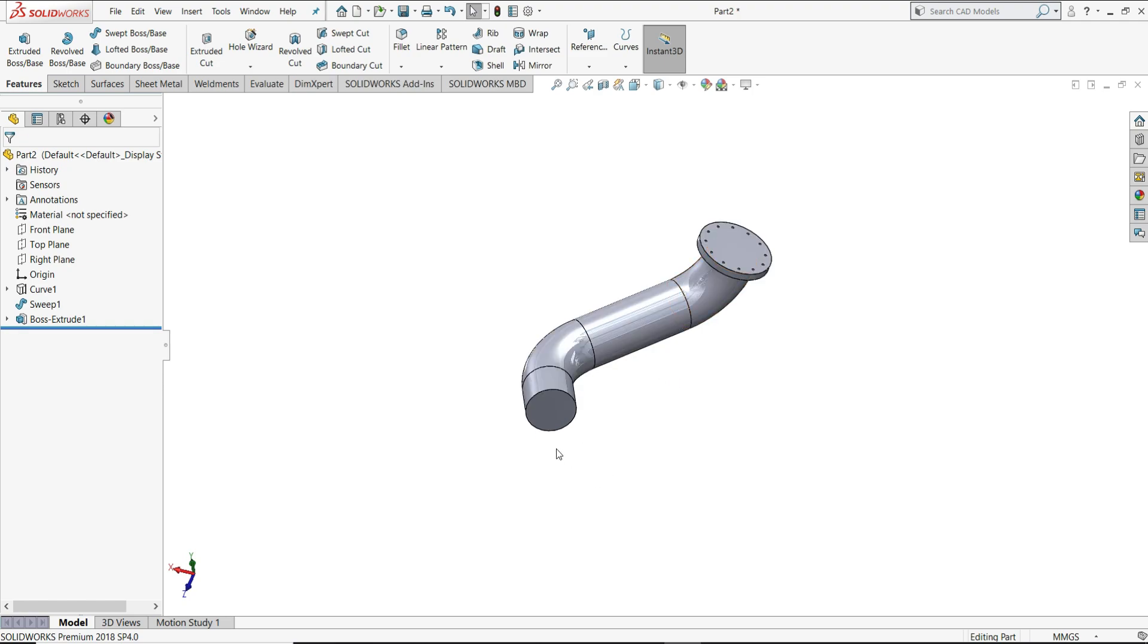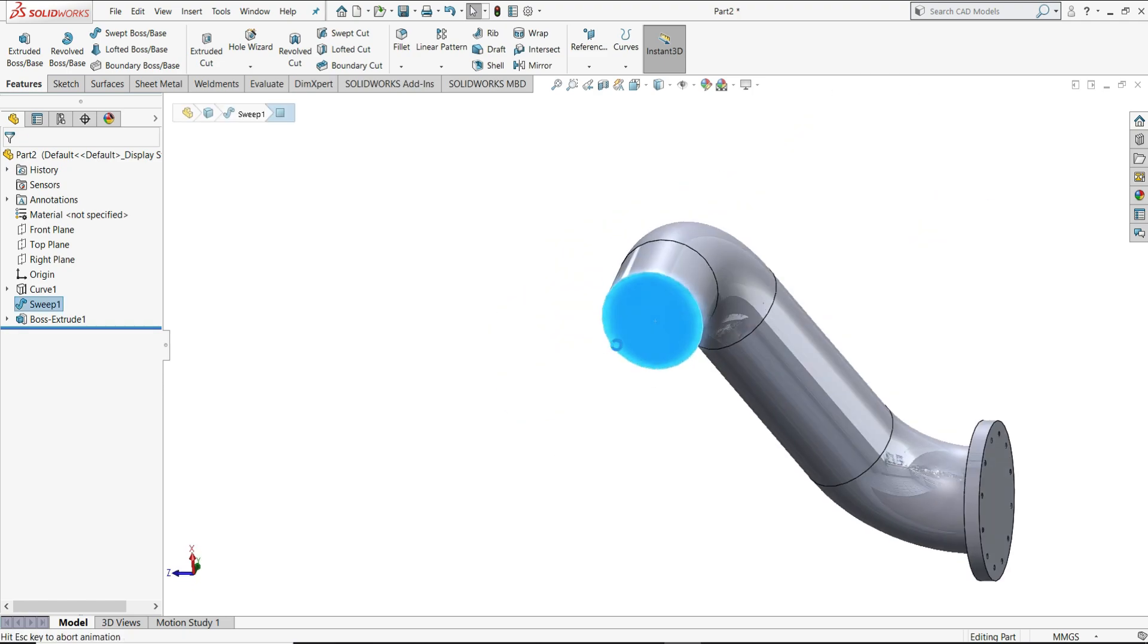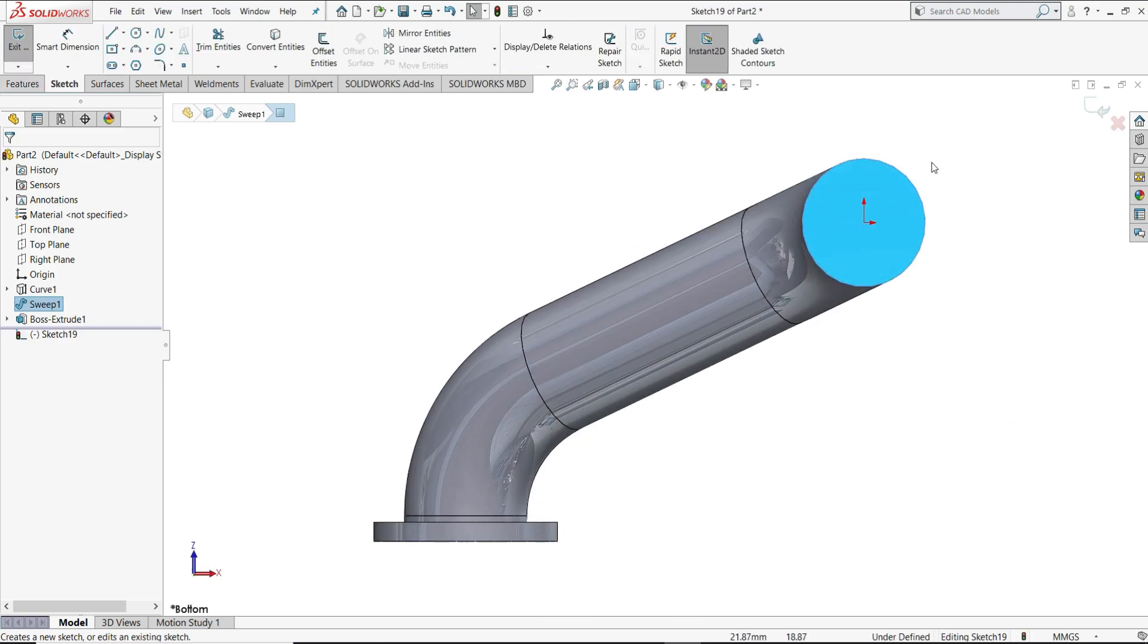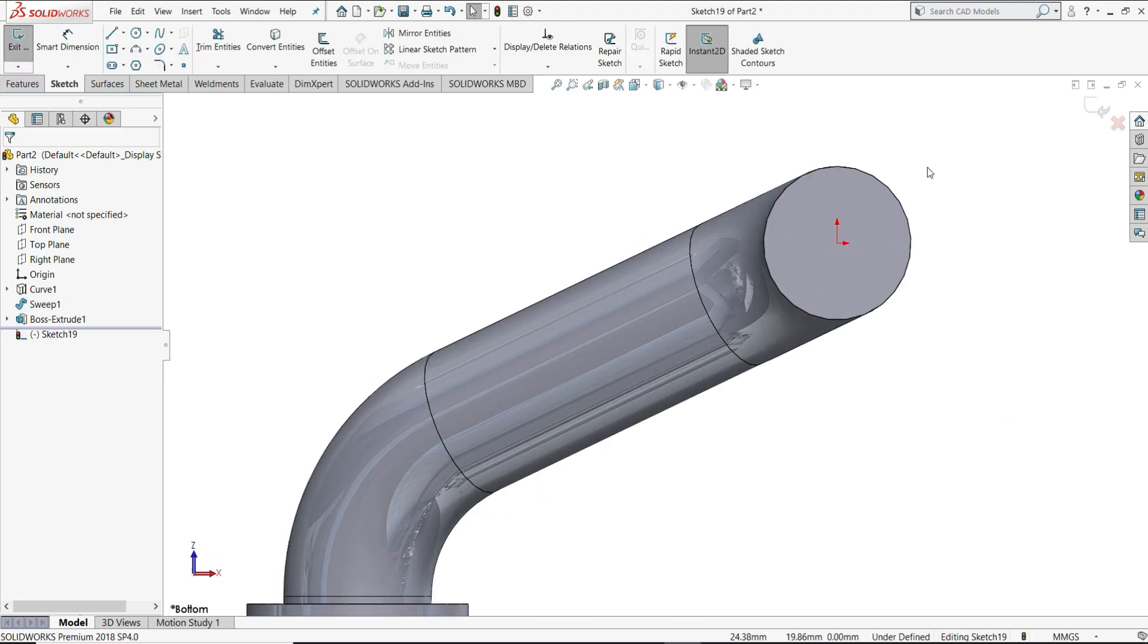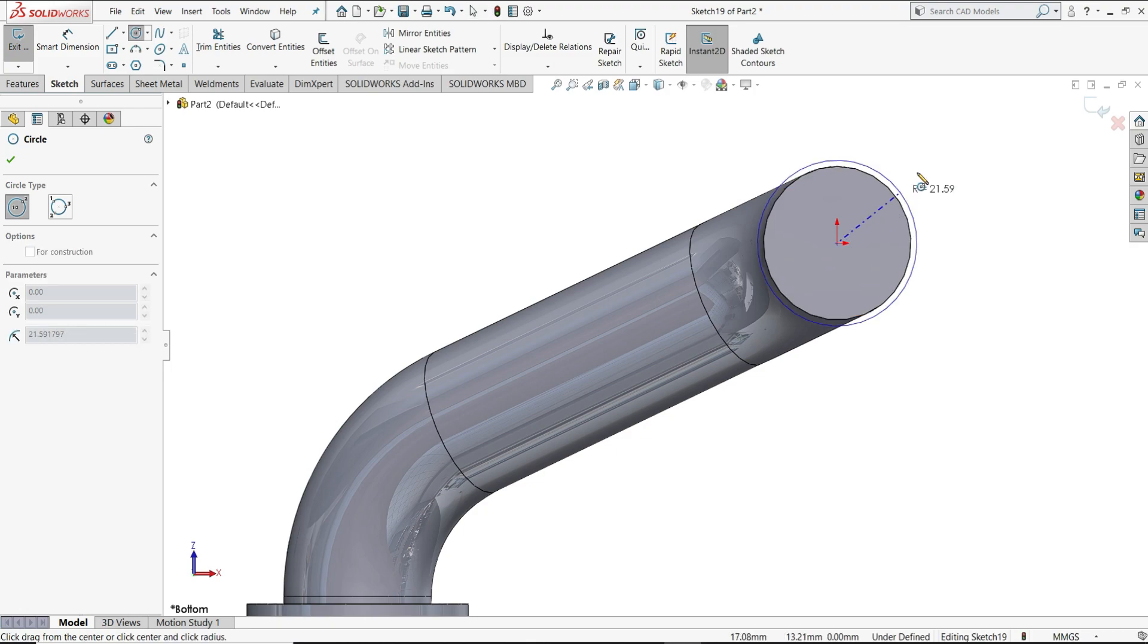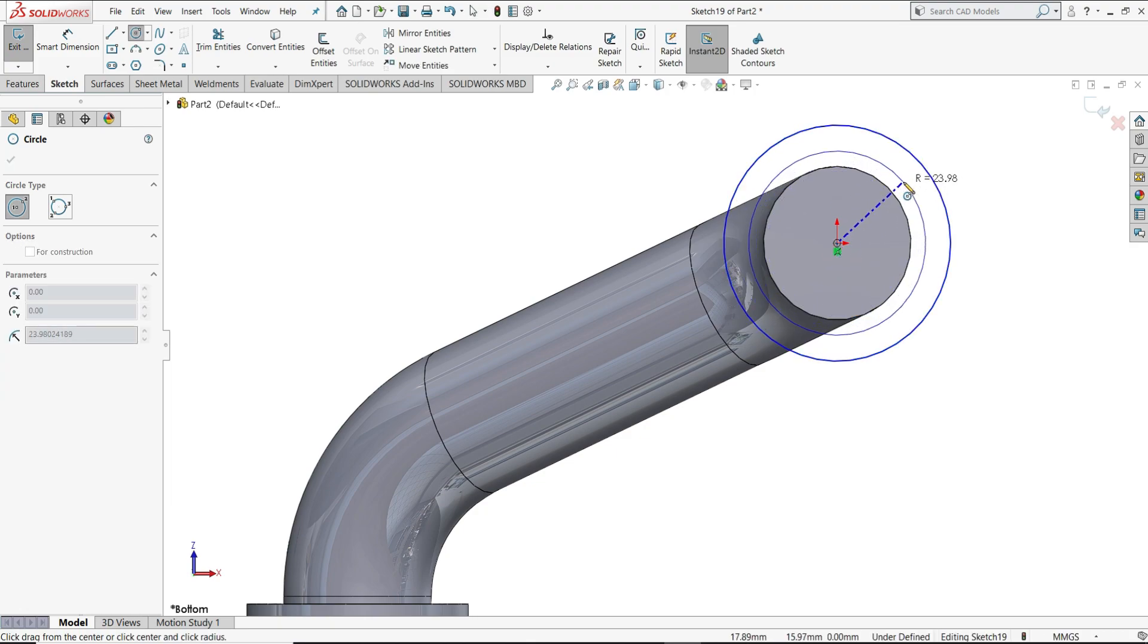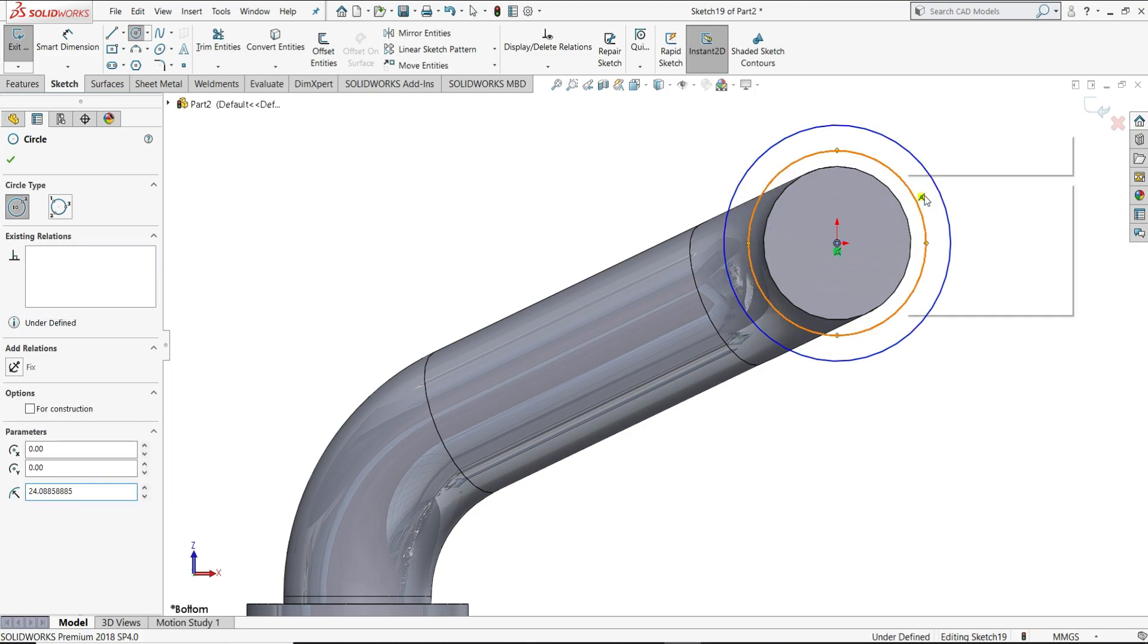Now same as it is, we will create sketch on this face. Sketch, circle. Like this we will draw 2 circles.